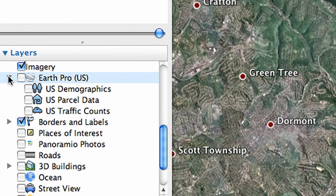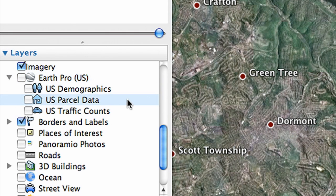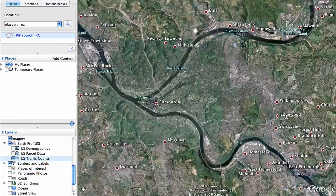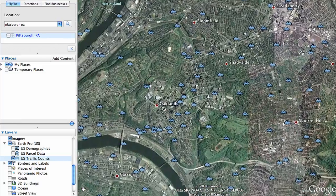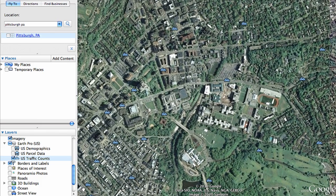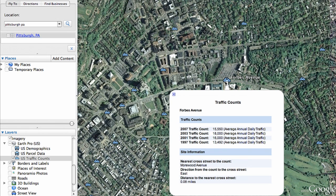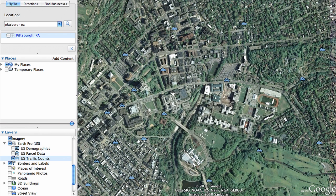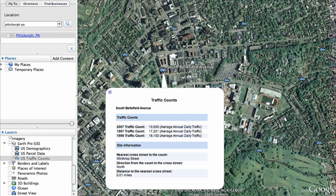All of the new datasets can be accessed in the Google Earth Pro layer panel. Let's start with traffic data. As you zoom in, you will notice blue car icons. These are the locations where we offer Pro users historical traffic counts. Click a blue icon to learn about traffic at this location. We have historical traffic counts for thousands of locations across the United States, dating back to the 1960s.